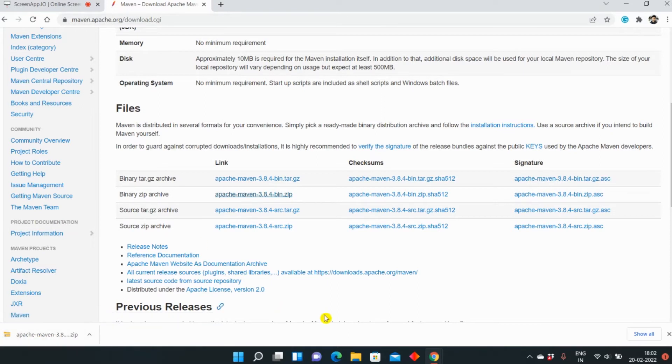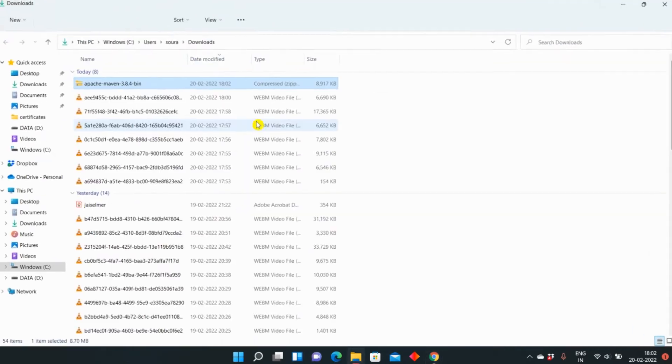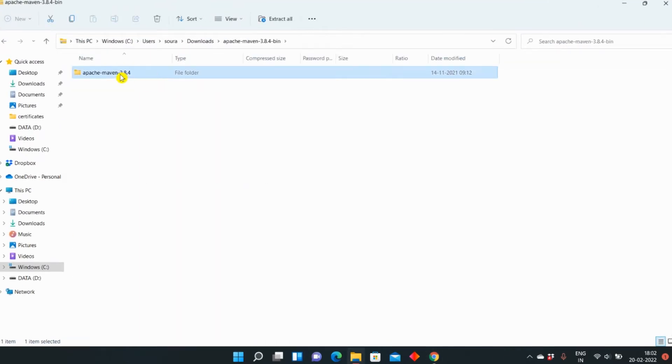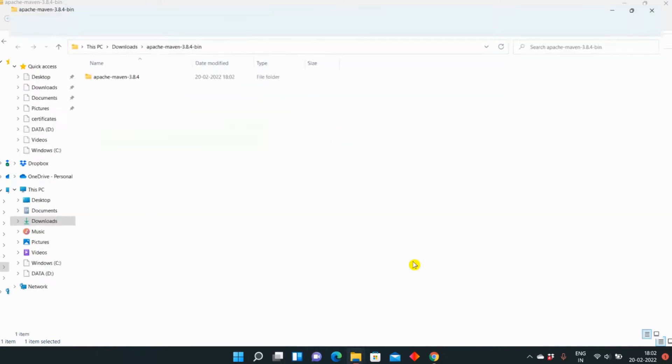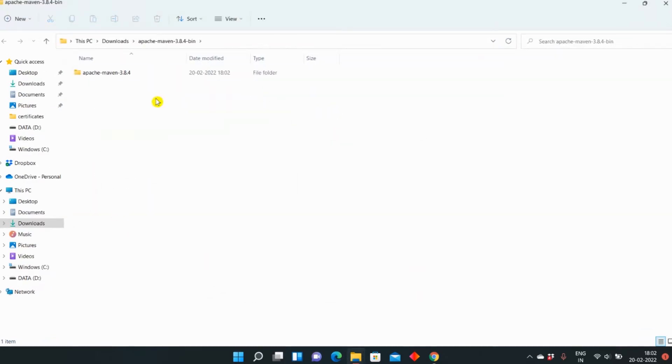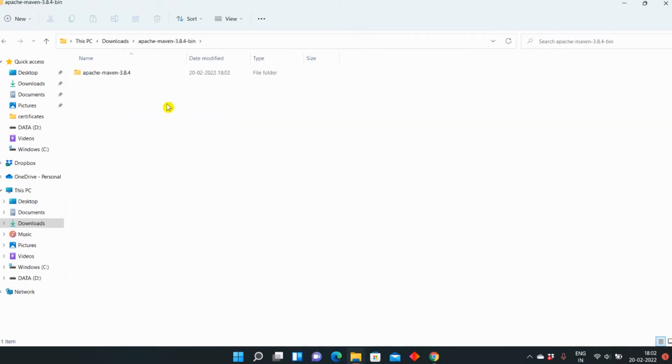Now, as this is a zip file, we need to extract this. So I will just extract all. Now in the Downloads, there will be Apache Maven bin, and in the Maven bin there will be a Maven folder.